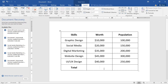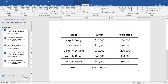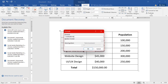Now let's work with formulas inside a table. To find the total (sum), click in the result cell, go to Layout, then click Formula. It already shows SUM — just click OK and it sums everything up.